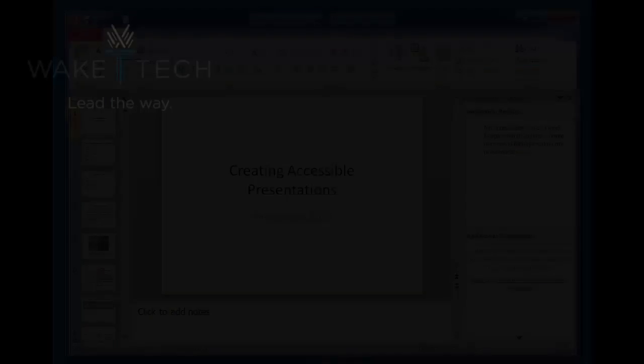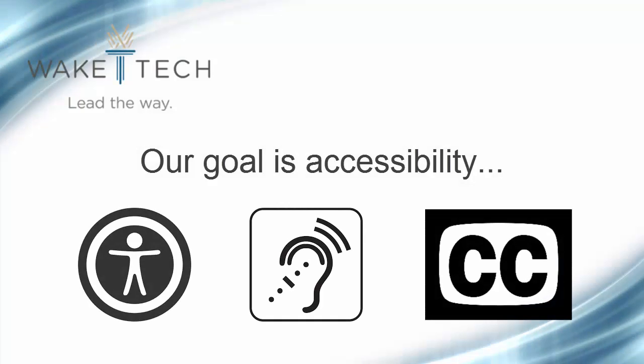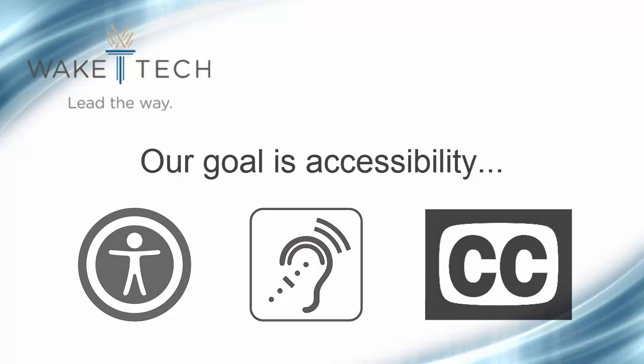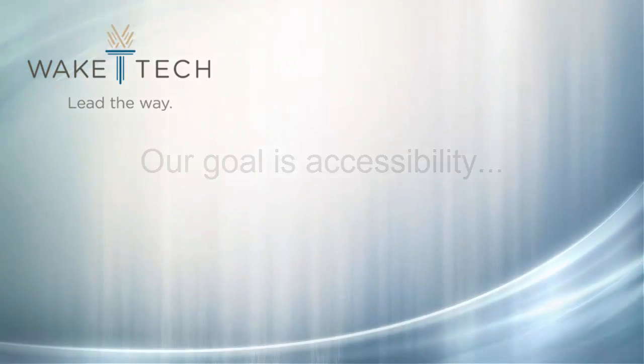Using the features reviewed here will help you create presentations that can be easily navigated and understood by all users. Thanks for watching.